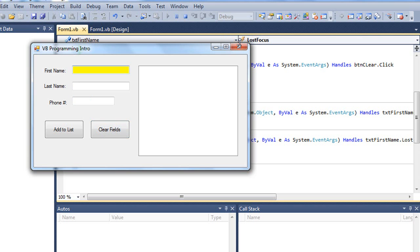That is how we can handle multiple events with the same sub procedure or same event procedure.